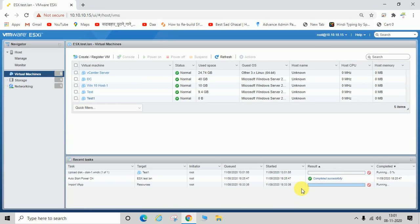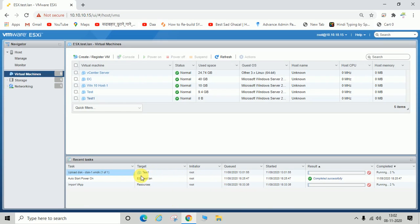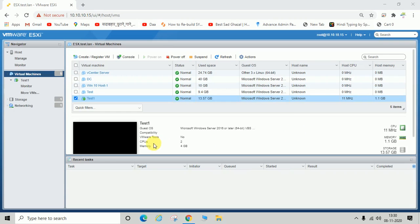You can see the process is going on — uploading disk, disk one dot VMDK. The target is 'test one', which is the virtual machine name, and you can see the result. It will take some time, so I'm going to pause the video.